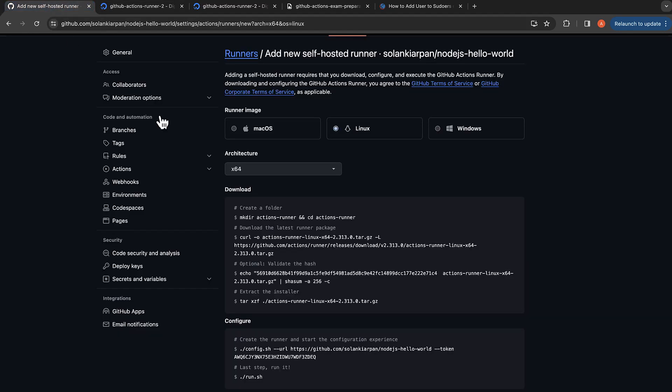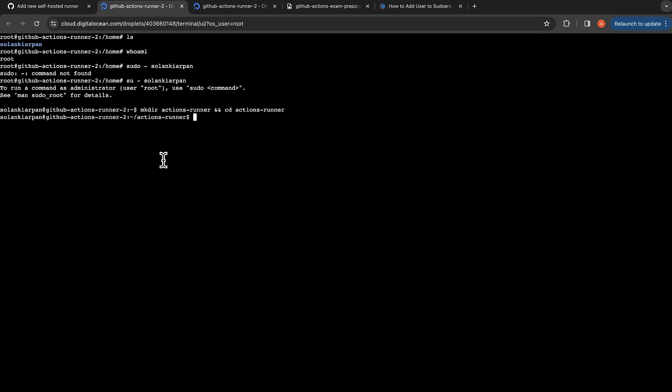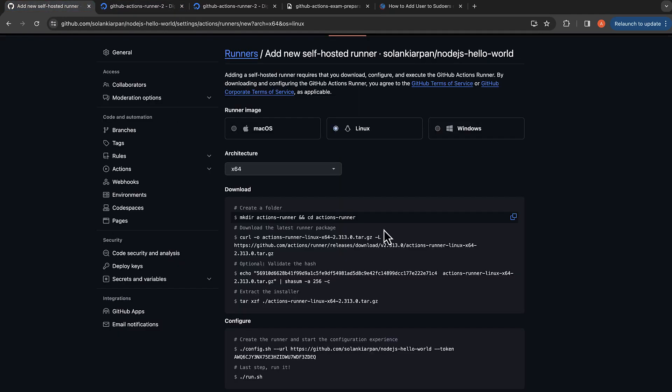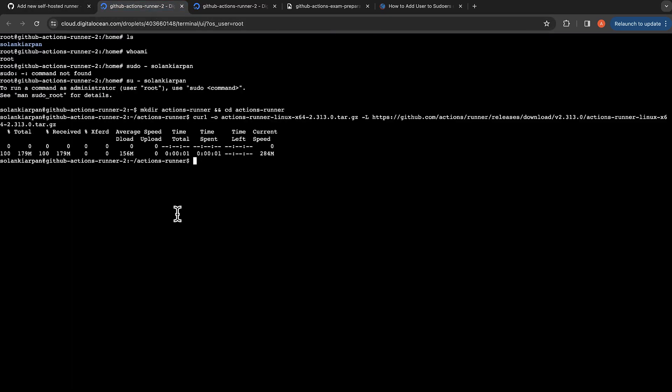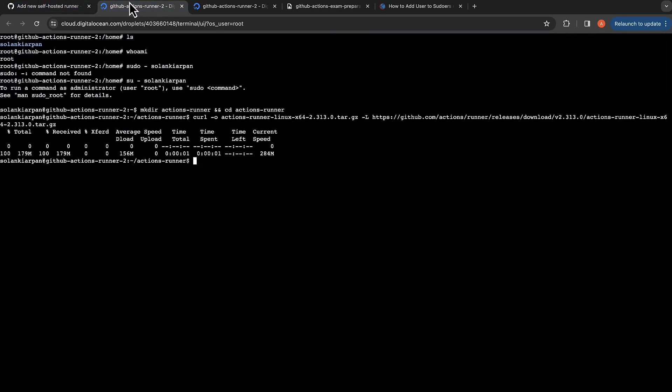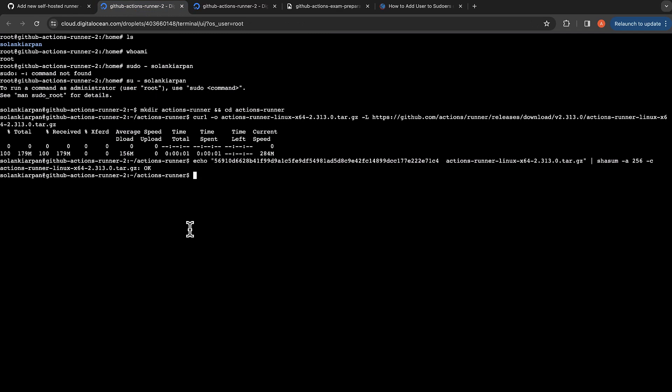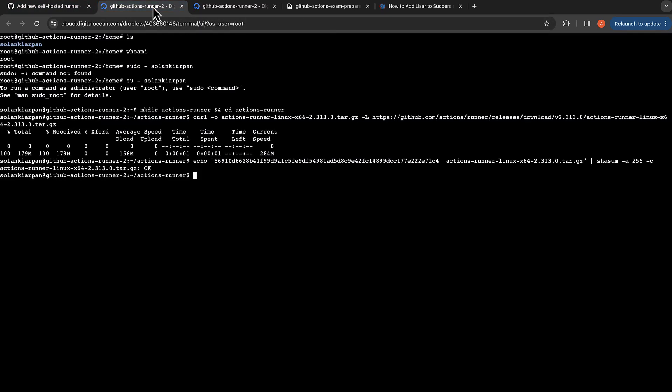All we need to do is just run through the commands. First of all, it's making a temporary directory. Then the next step, we are just downloading the package that is needed. Now let's validate the package. I'm just copying the commands here. It's already provided by GitHub.